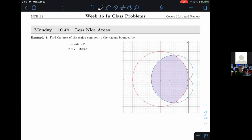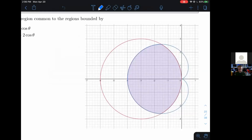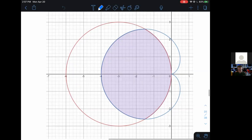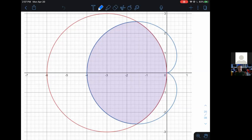Find the area of the region common to the regions bounded by r equals negative six cosine theta and r equals two minus two cosine theta. I have a nice picture here so we don't have to spend too much time graphing. The worst case scenario would be that you have to graph these things out and see what the shared region looks like, but this becomes a very long problem. For timed assessments, this would take a long time.